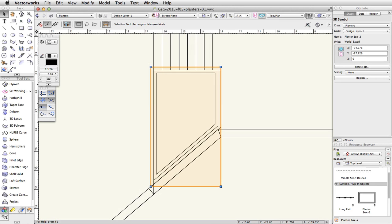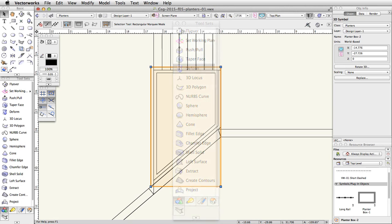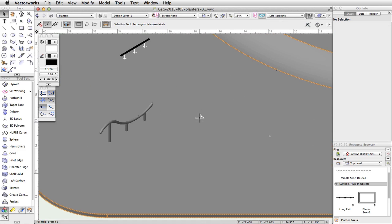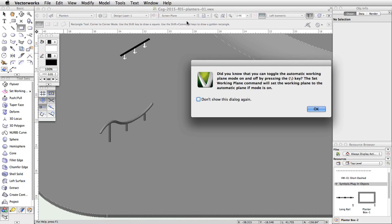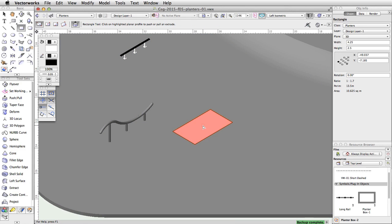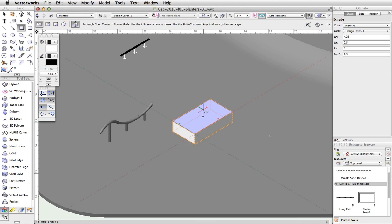Now let's create one more planter box. We will use the Deform tool to give this planter tapered sides. Switch to a left isometric view and center the view over the lower level of the skate park. Activate the Rectangle tool and enable the Corner-to-Corner mode. In the view bar, choose Automatic from the Plane menu. To the right of the curved rail, draw a rectangle on the top surface of the concrete base. Set the Delta X to 4.25 and the Delta Y to negative 2.5. Without clicking, move the cursor over the rectangle — it will highlight in red, indicating the automatic push-pull mode is active. Click once and move the cursor up. Tab into the floating data bar, set the distance to 1, and press Enter twice to extrude the rectangle.